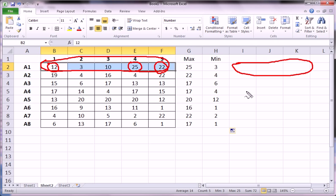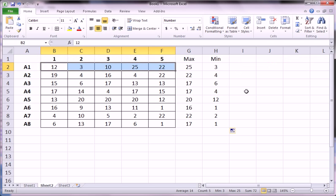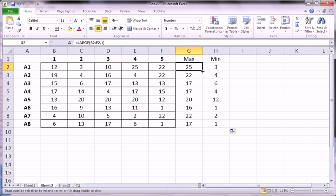the large and the small function accompanied with the average function could let you do a lot of interesting things and automate them so that once you've created the function, you can drag down.